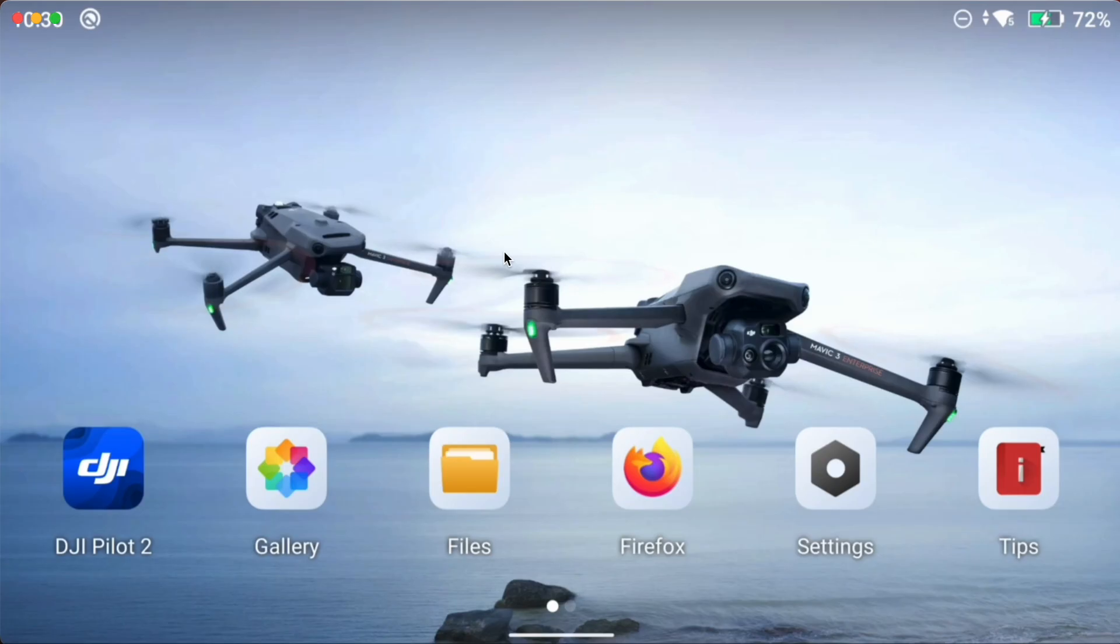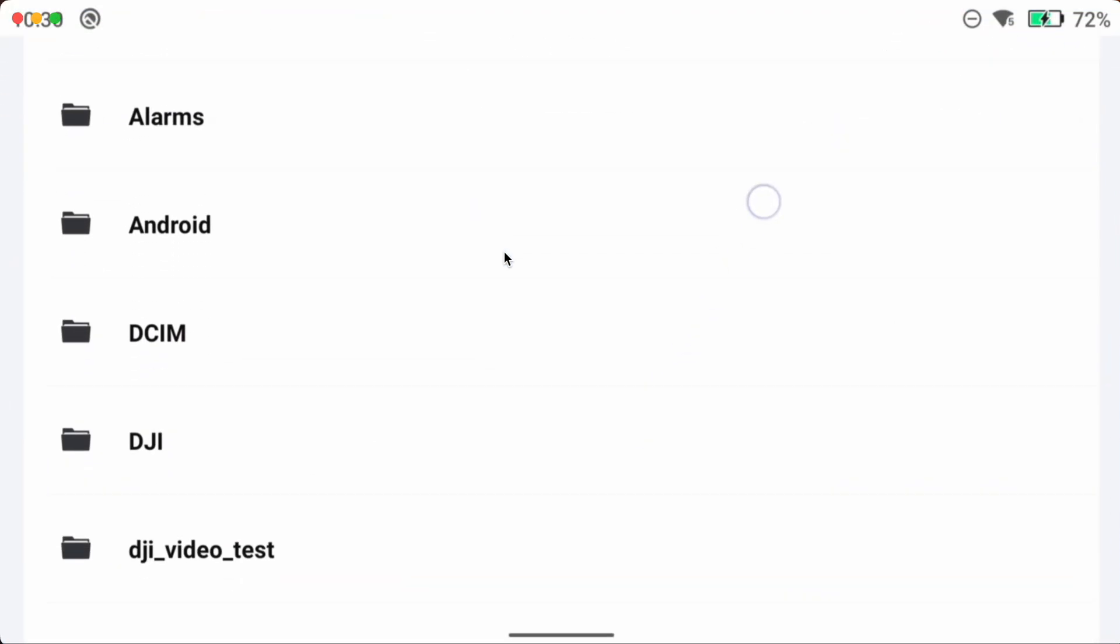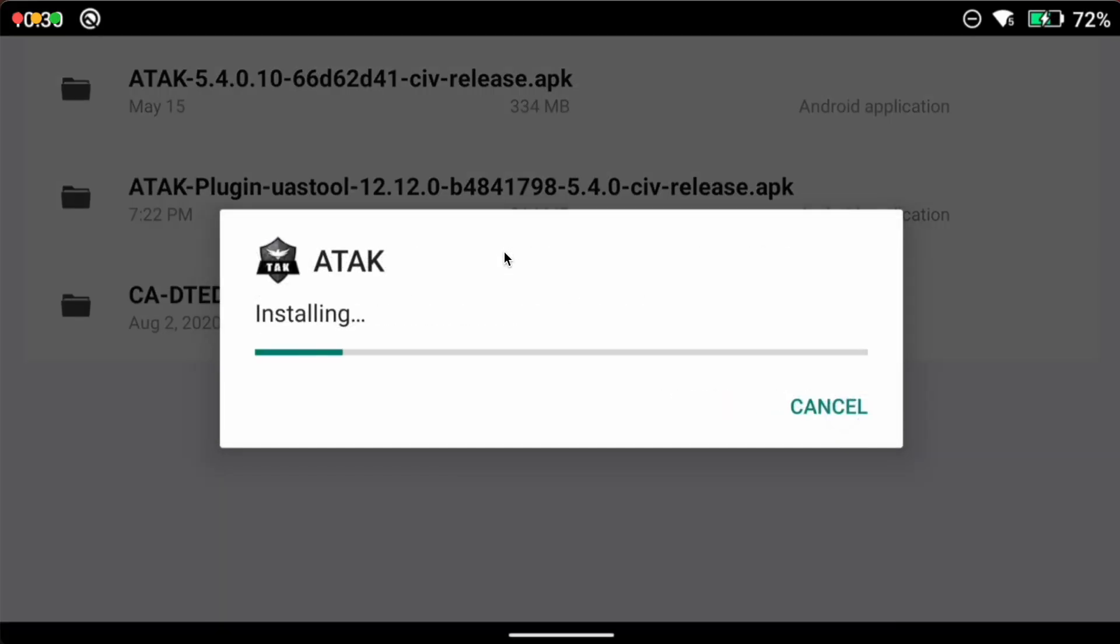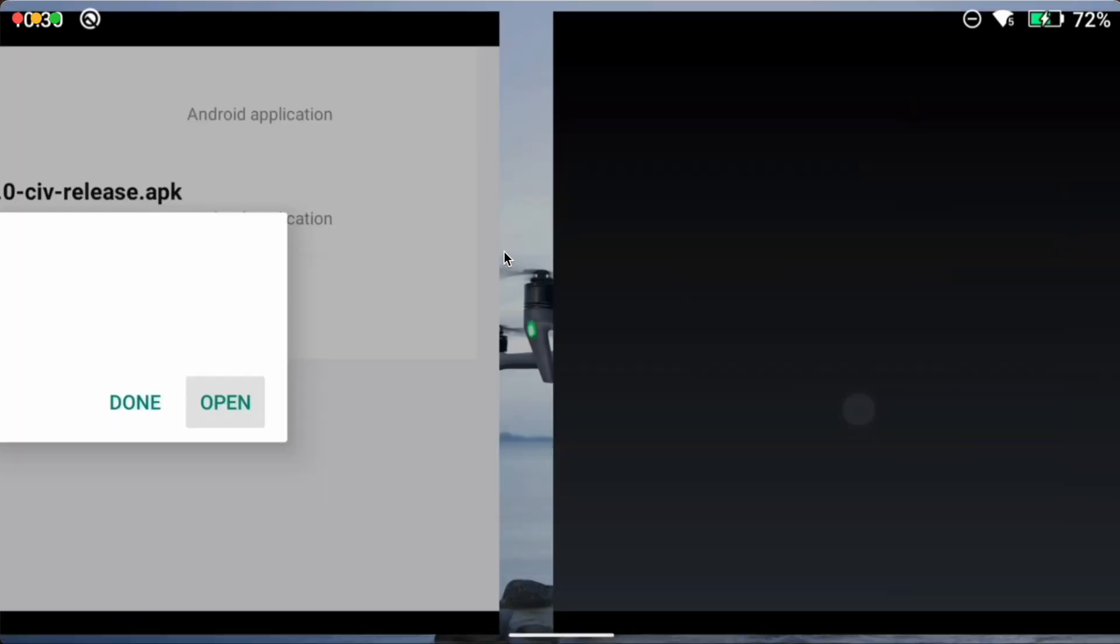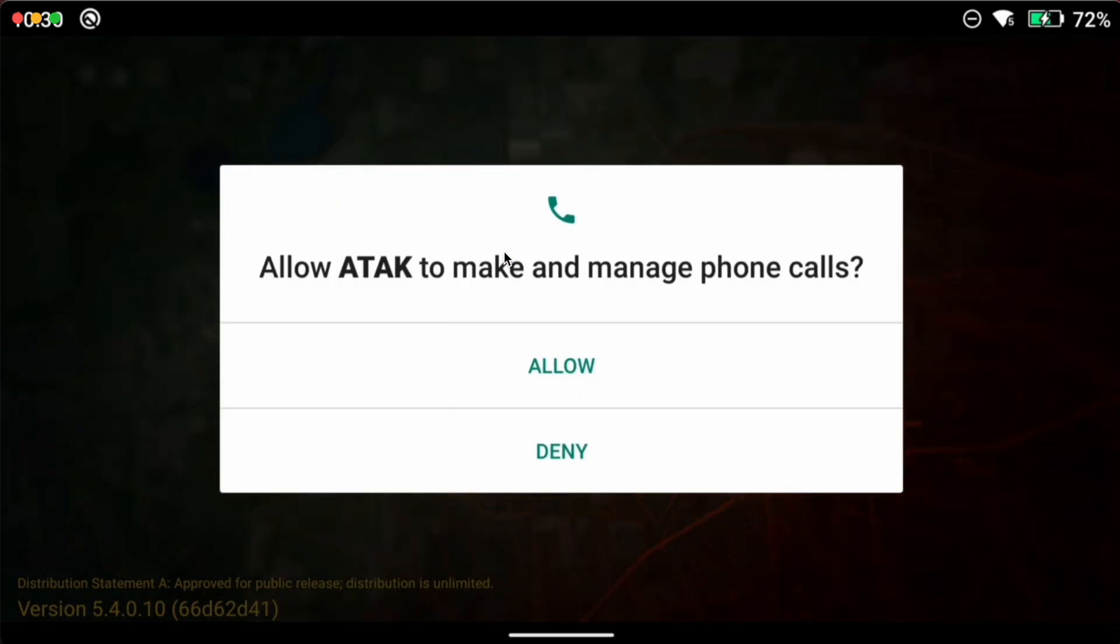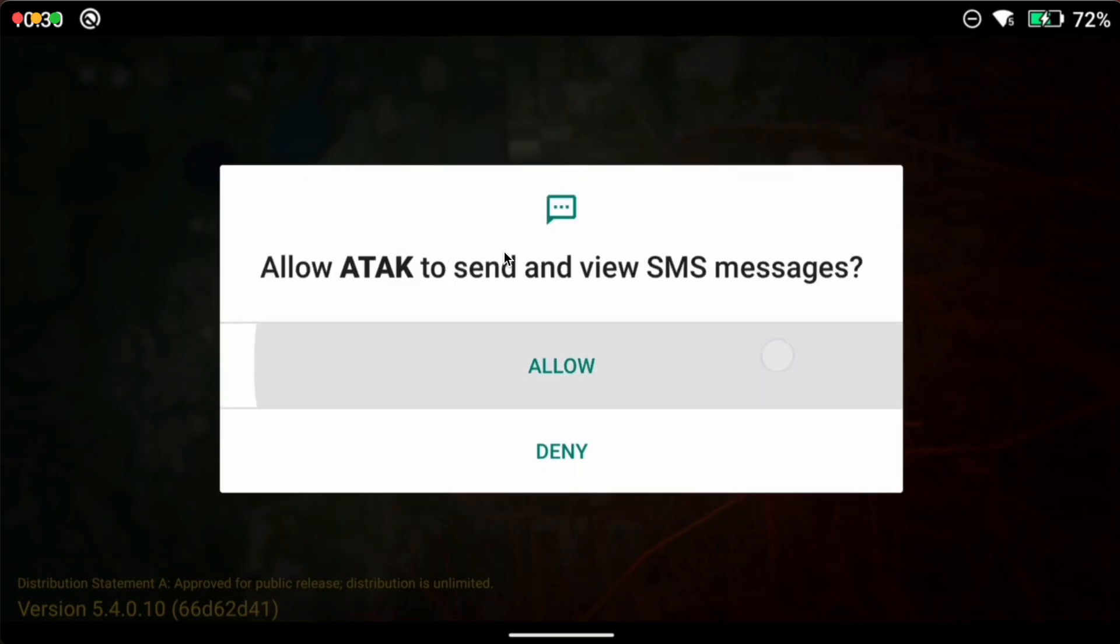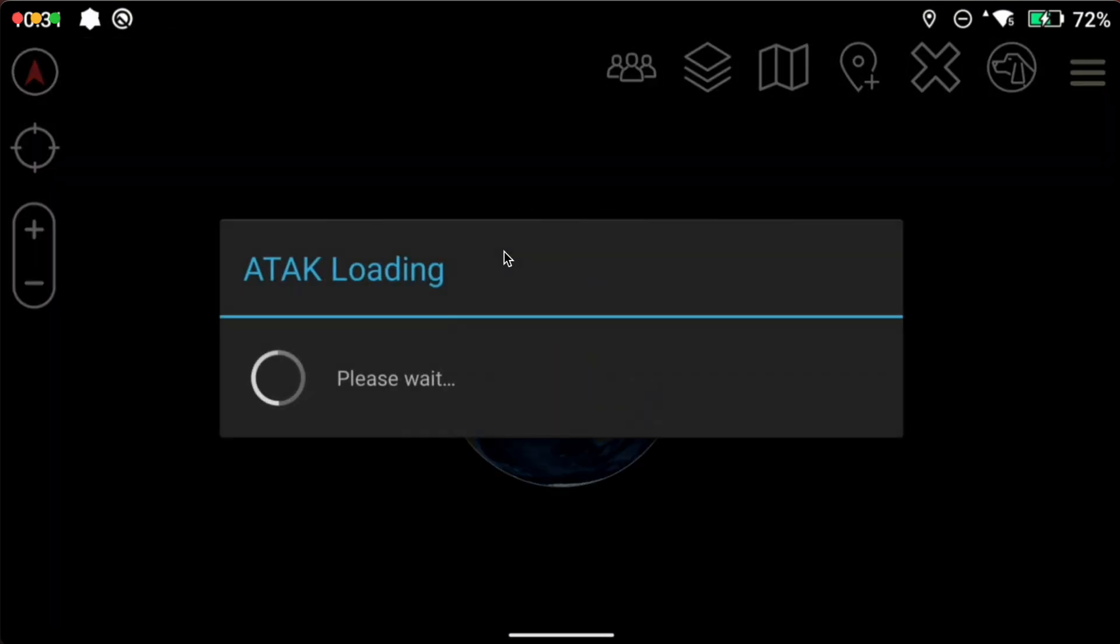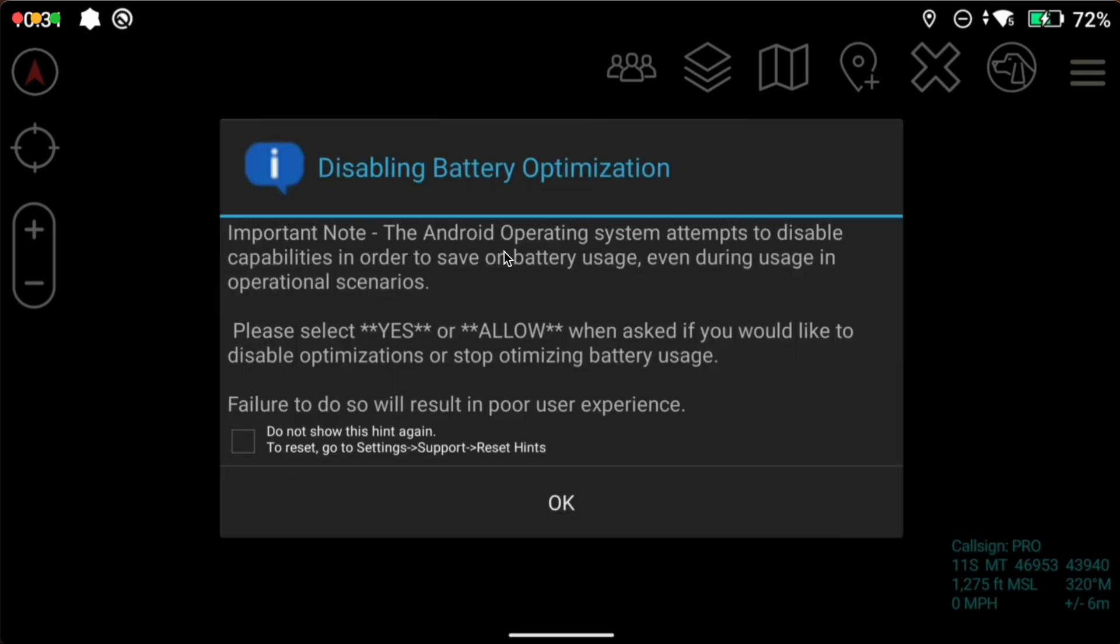All right we're back on the DJI controller. We're going to open up my files. We're going to browse to download folder and there is the ATAC APK, the UAS tool APK and the DTED files. We're going to click on ATAC. We're going to install it. Click open and just like if you've ever installed ATAC before it's going to go through all the permissions.